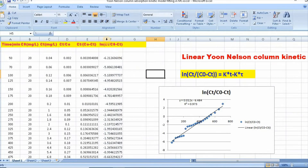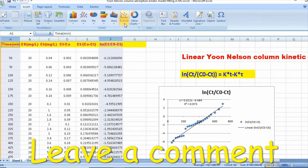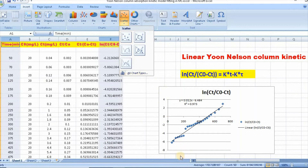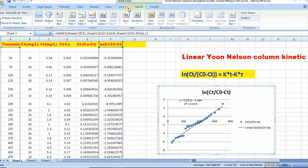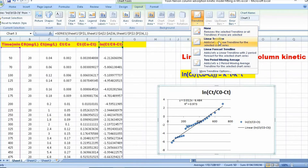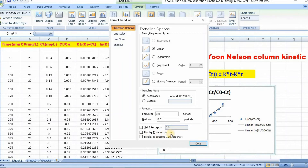Now, if you select this data and column t, then click Insert, go to Scatter, you will get a scatter plot. After getting the scatter plot, you need to fit a linear trendline. Click on Layout, then click on Trendline and select Linear Trendline. Then click on Trendline again, go to More Trendline Options, and select to display the equation on the chart and display the R-squared value on the chart. Then close.